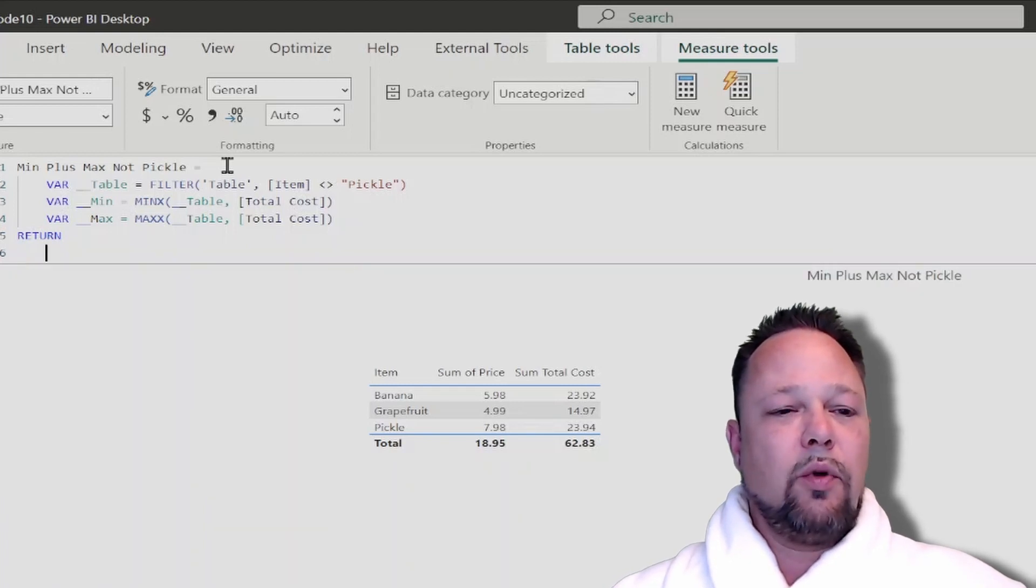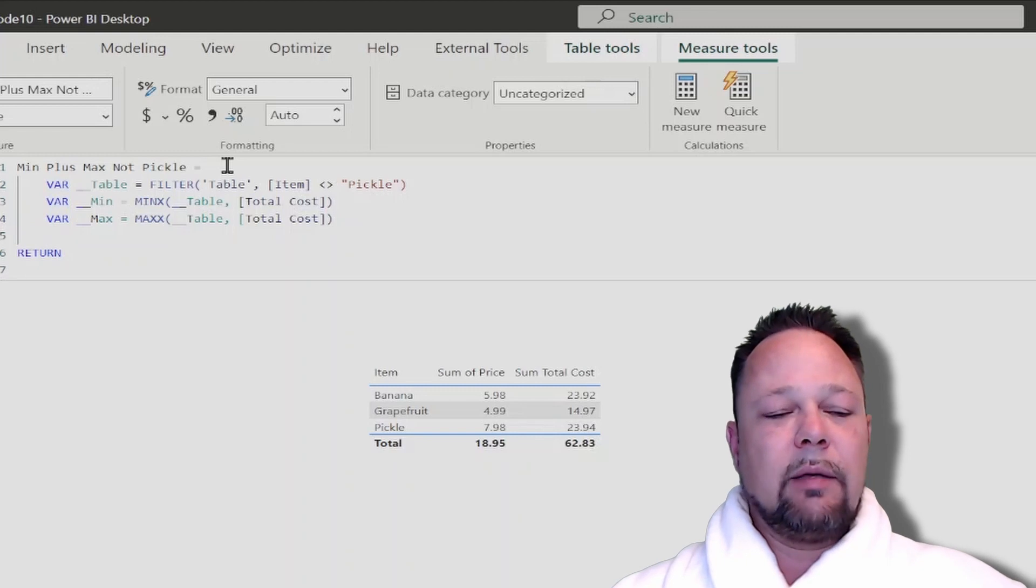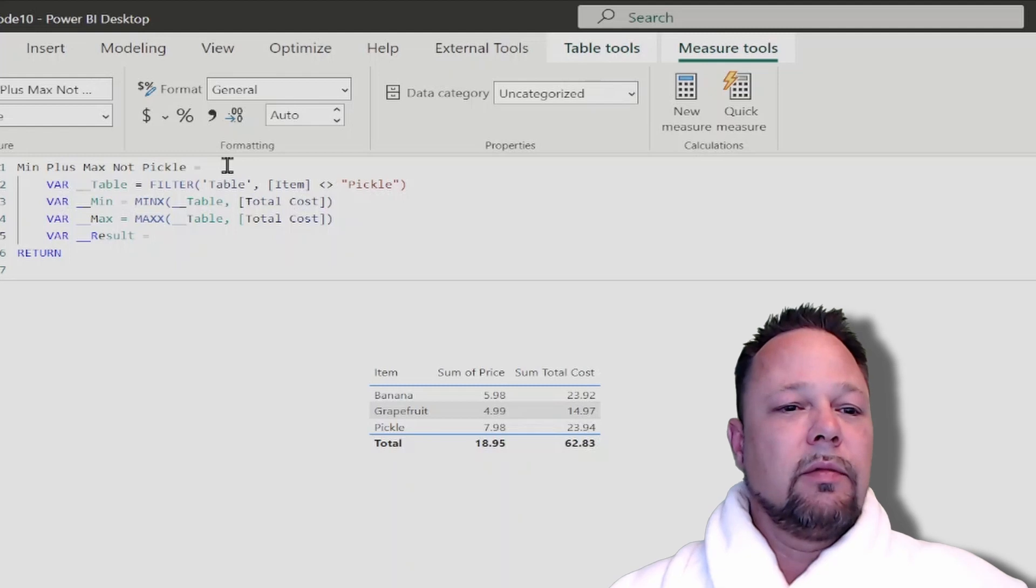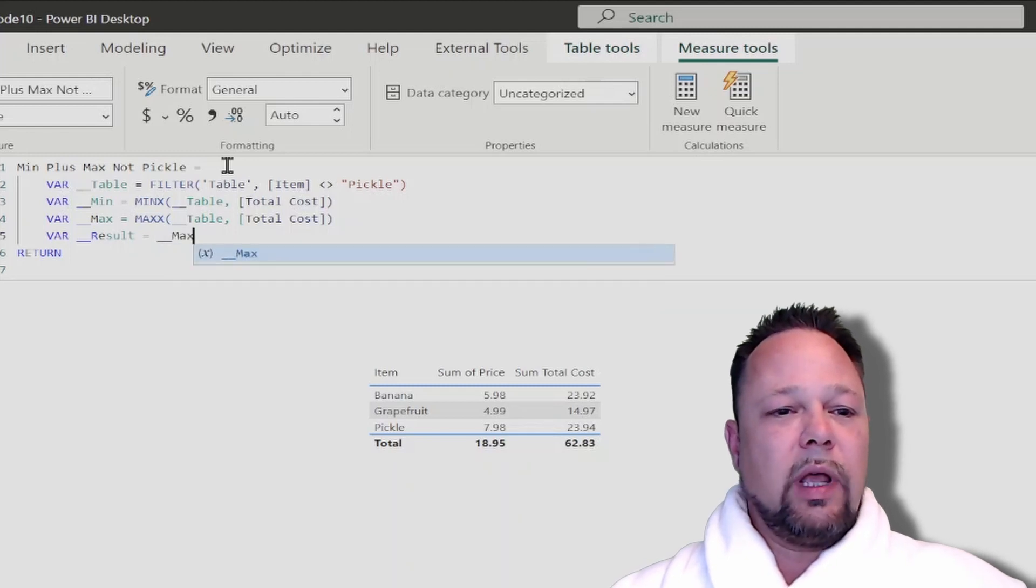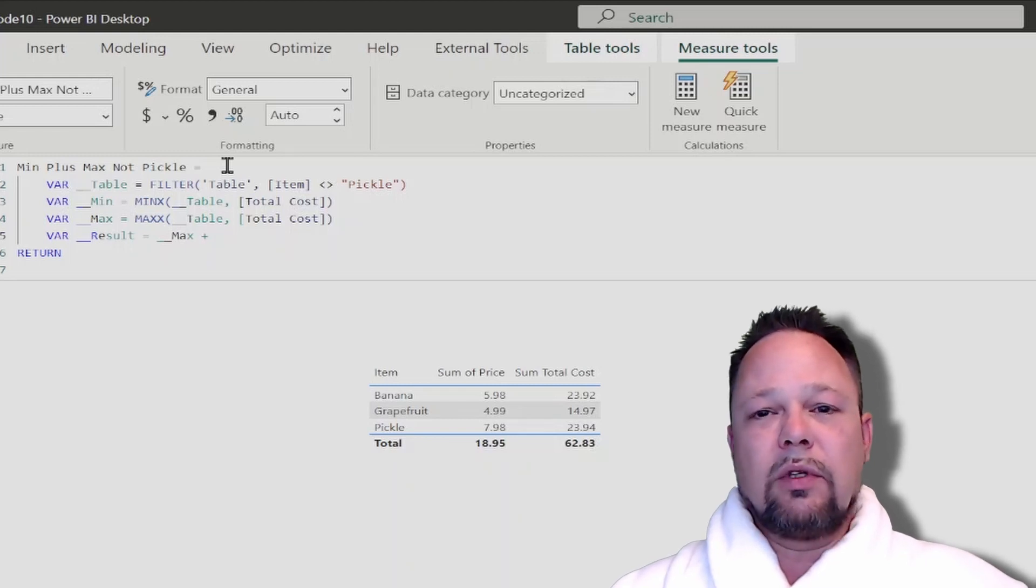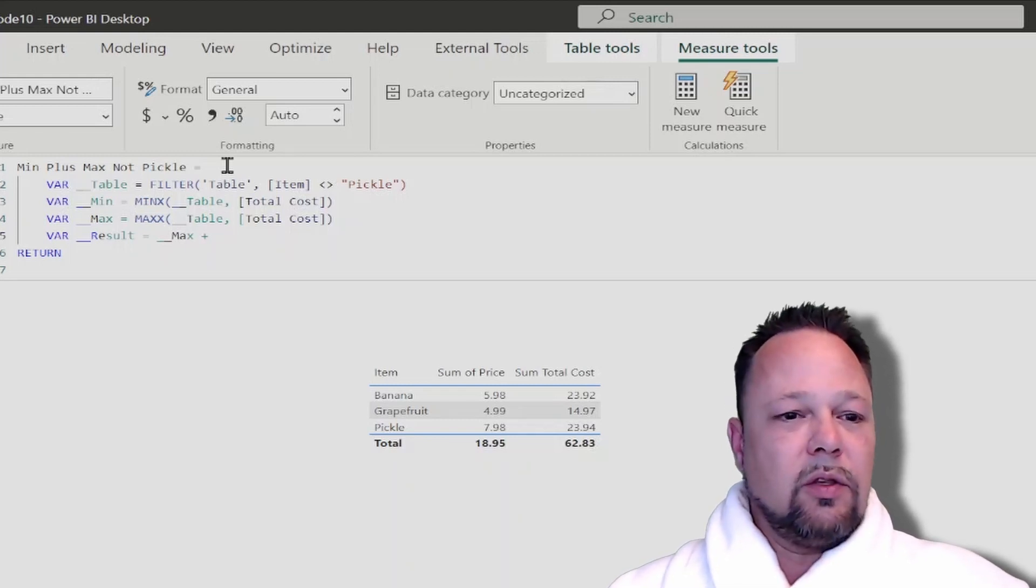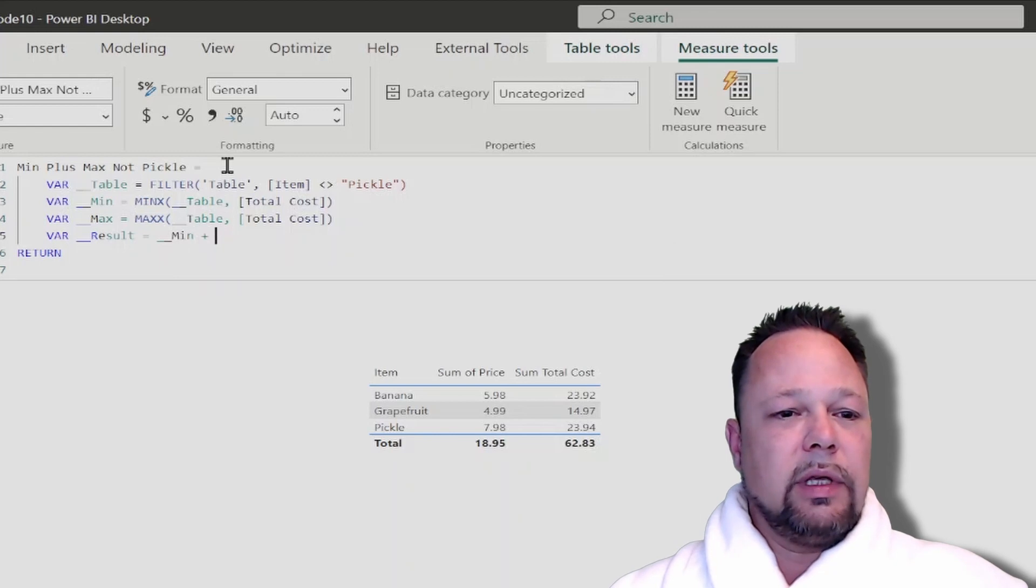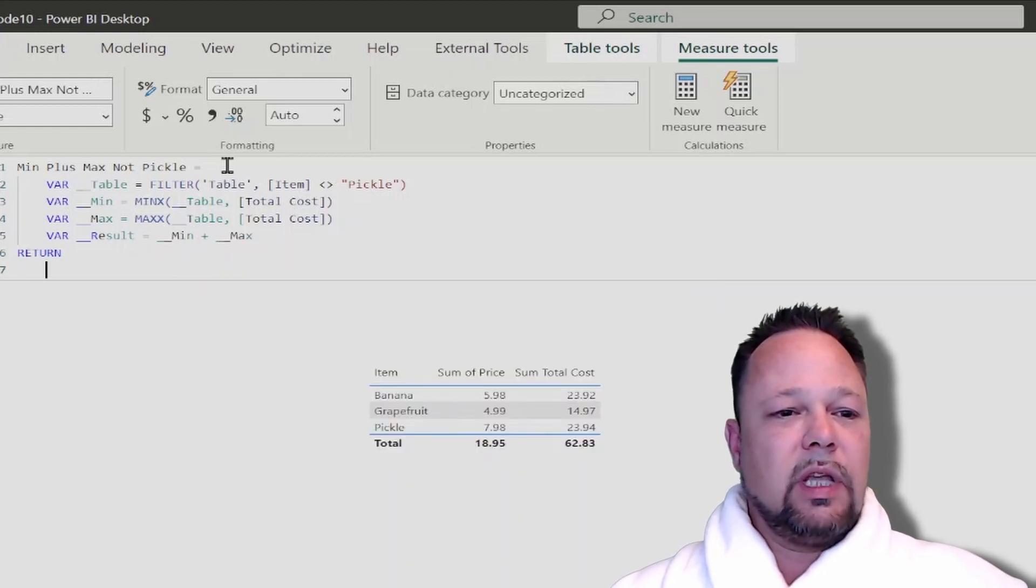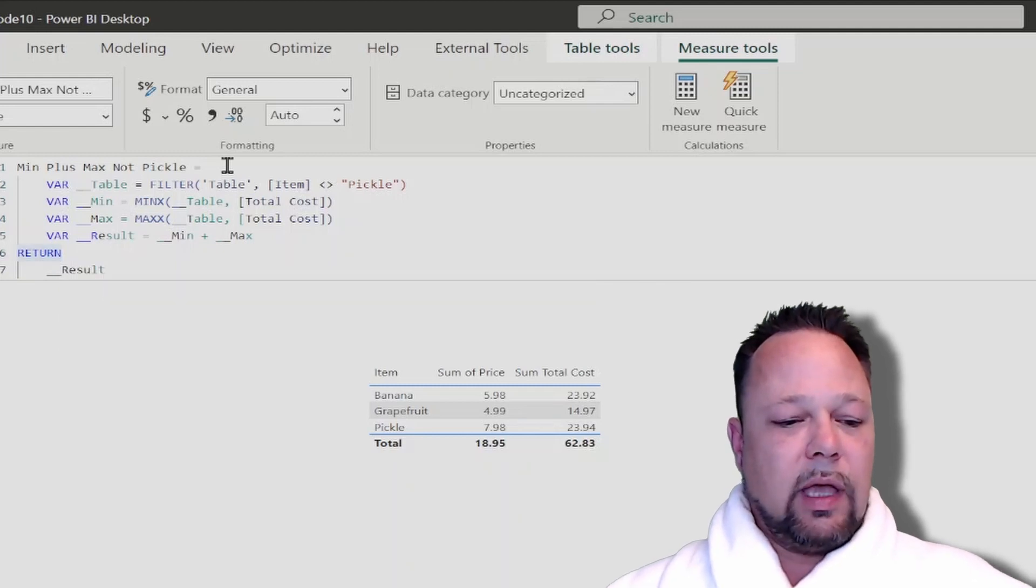Now again, it's generally accepted best practice to first create a result or a return VAR where I'm going to return what I'm going to have as my result, so that I don't have actually any code past the return statement other than the result variable. So I'm going to do min plus max, and then in my return statement I can just put my result. So there we have...